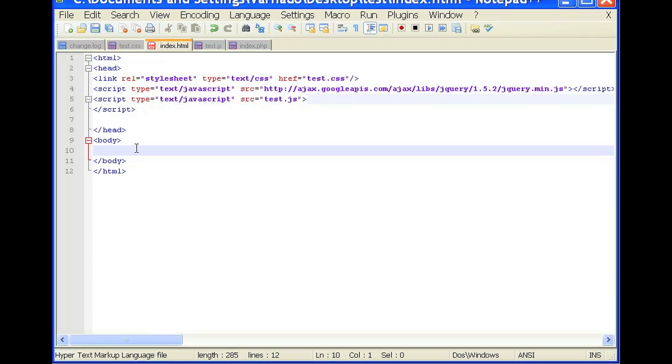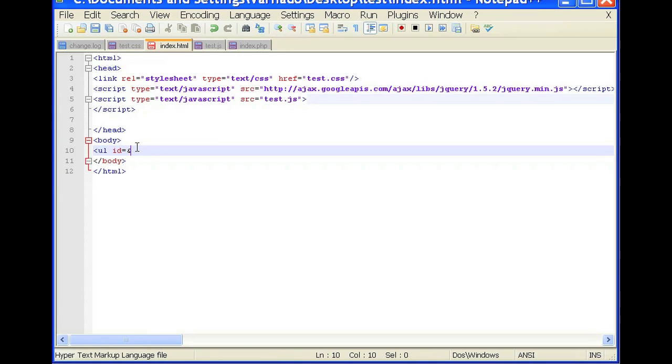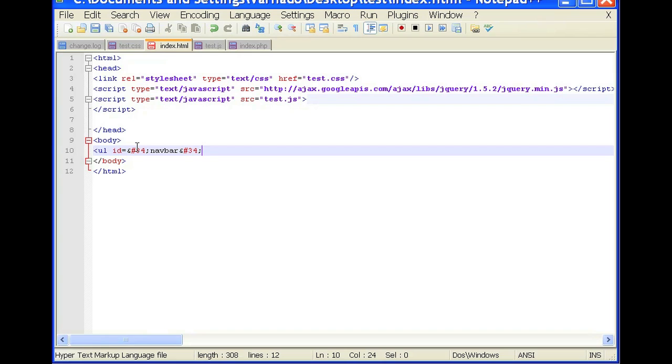So open there and we're going to input an unordered list. So it will be ul id equals ampersand pound 34 navbar ampersand pound 34 there.